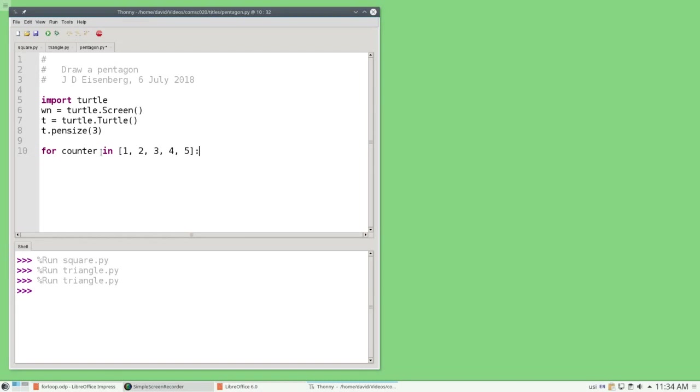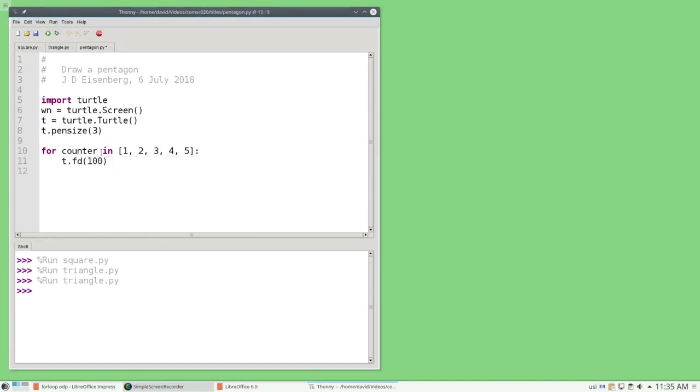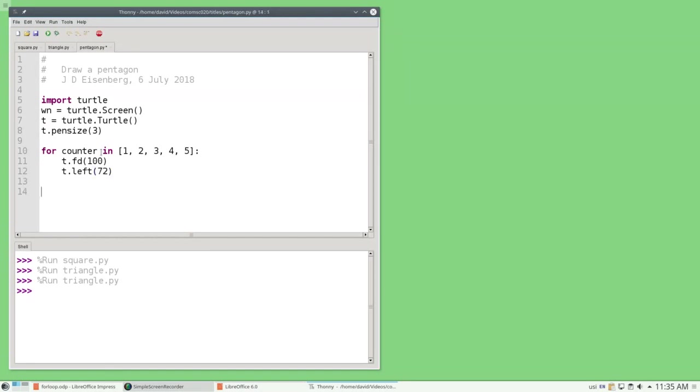After the for is set up, you have the body of the loop, the things you want done that many repeated times. And in this case, I want to go forward 100 pixels, and then left 72 degrees. After the loop is finished, I'm going to set the window background color to light blue.